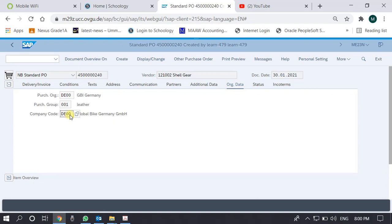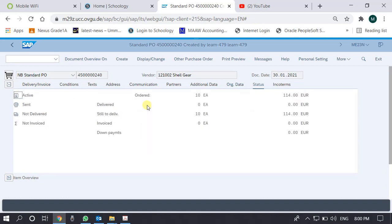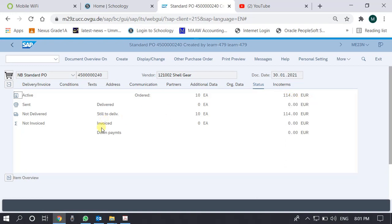There are many tabs here, but the second important tab for us is the Status tab. The Status tab shows us that the order quantity was 10, the delivered quantity is 0, so the still-to-be-delivered quantity is 10. This is the total value of the purchase order — 114. Invoiced is also zero.